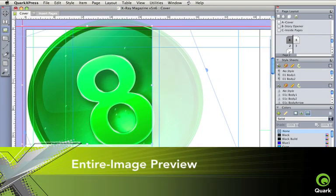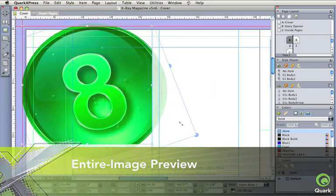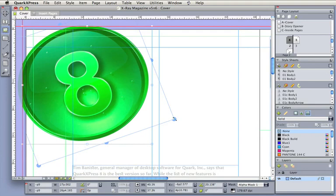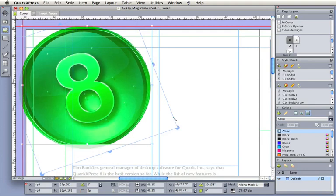Entire image preview shows you what's inside and what's outside the box. Perfect positioning without the guesswork.